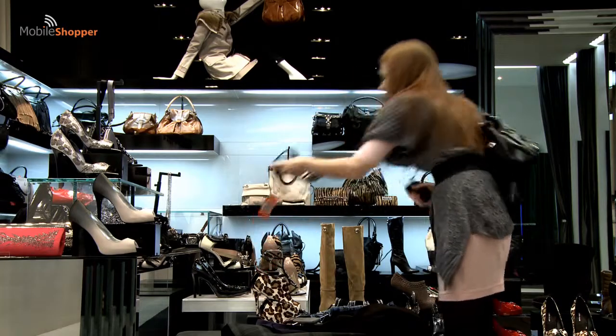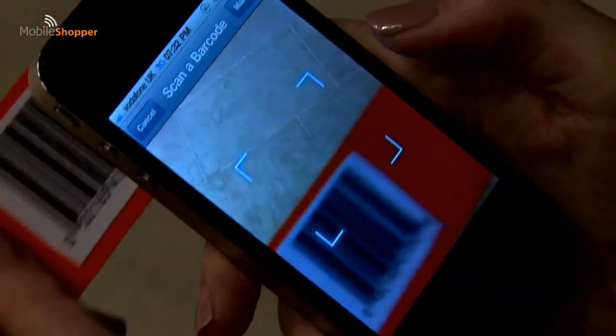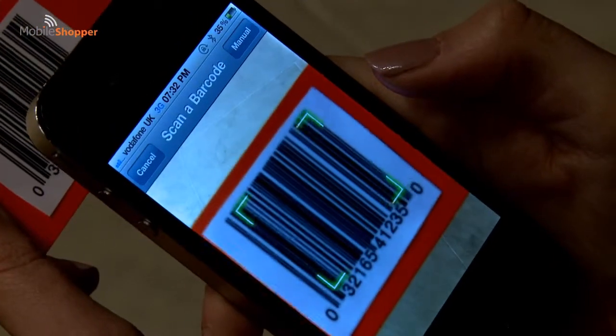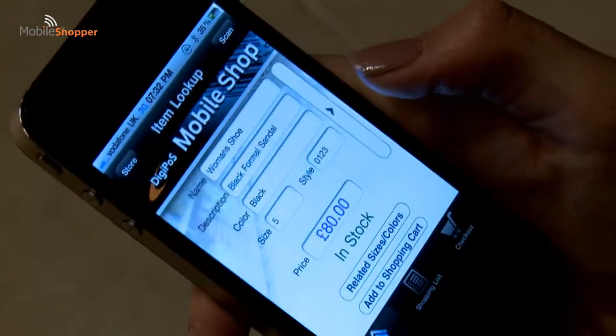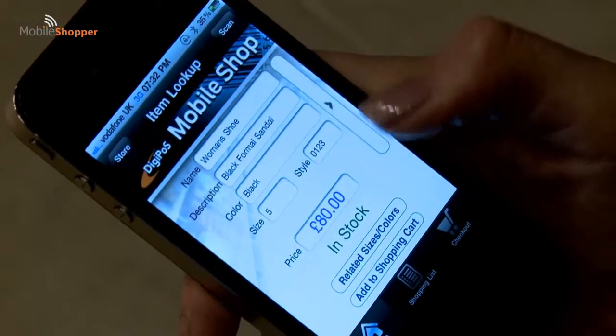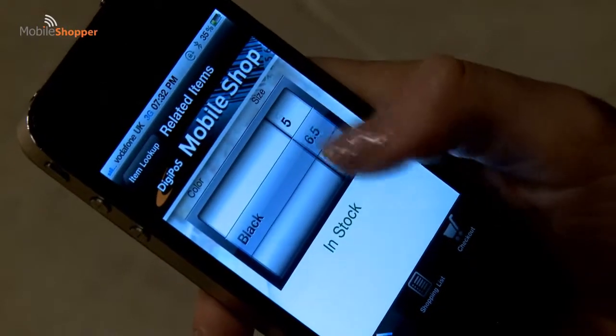If the customer finds an item she likes in store that is not available in the size or colour of her choice, she can instantly order and pay for it using the integrated Mobile Shopper application.